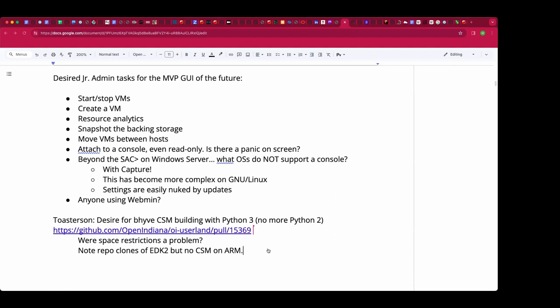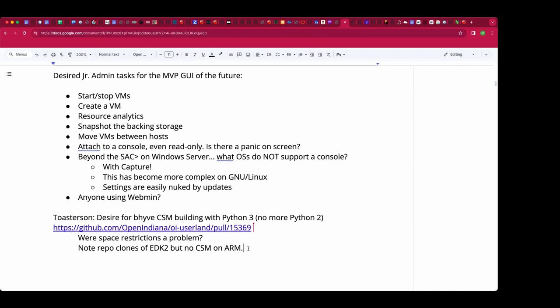I remember somebody from the FreeBSD group actually trying this. There is a repo of EDK2 builds used by other hypervisors, and they don't have things like the built-in VNC client console. I also recall Corvin bringing in a standard EDK2 build — OVMF is the acronym — and there are some mentions in a forum post from 2021.